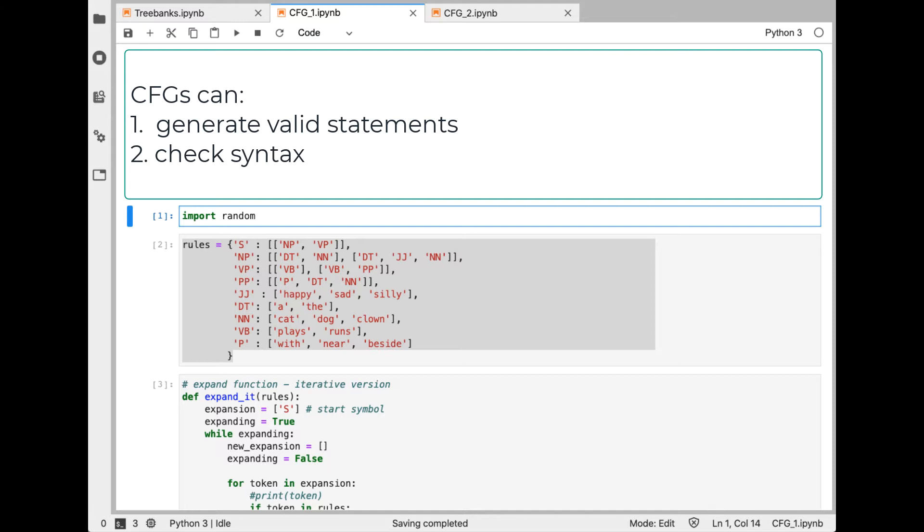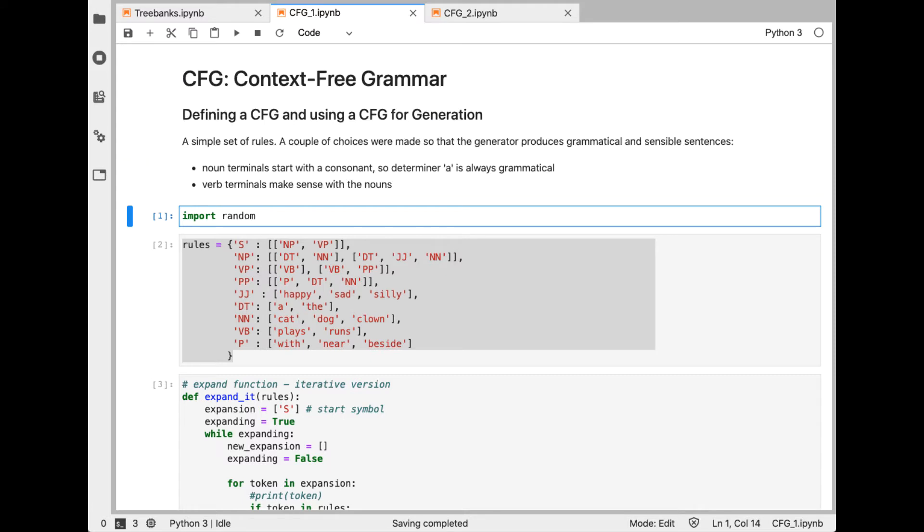CFG concepts developed in the 1950s, chiefly by Noam Chomsky. Independently, John Backus and Peter Naur developed the same ideas in creating the ALGOL programming language. Computer science students have probably encountered Backus-Naur BNF notation in query syntax in database courses.